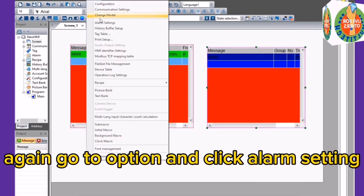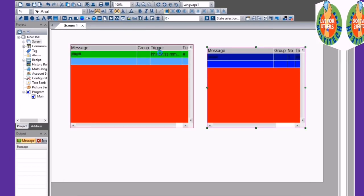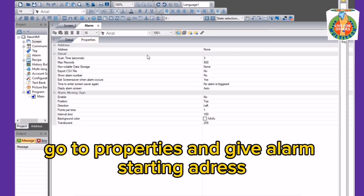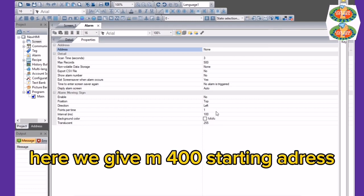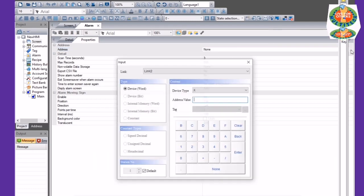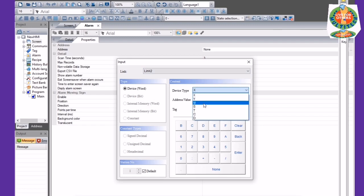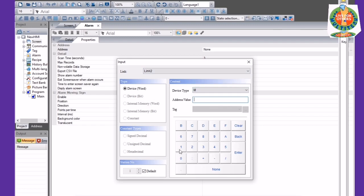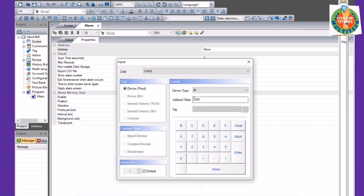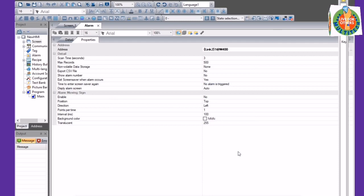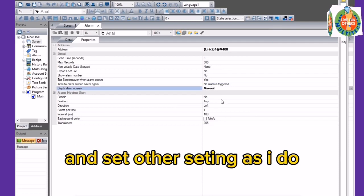Again go to Option and click Alarm Setting. Go to Properties and give the Alarm Starting Address. Here we give M400 as the Starting Address.